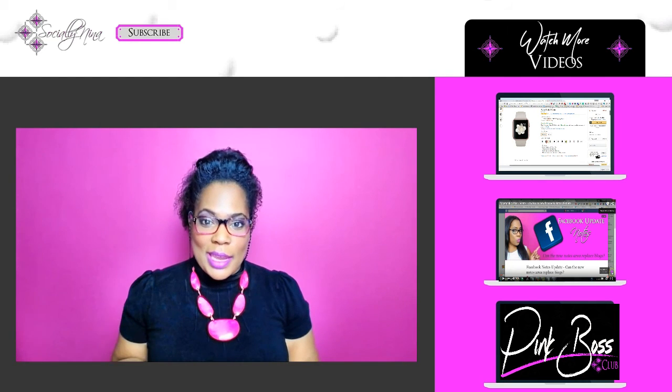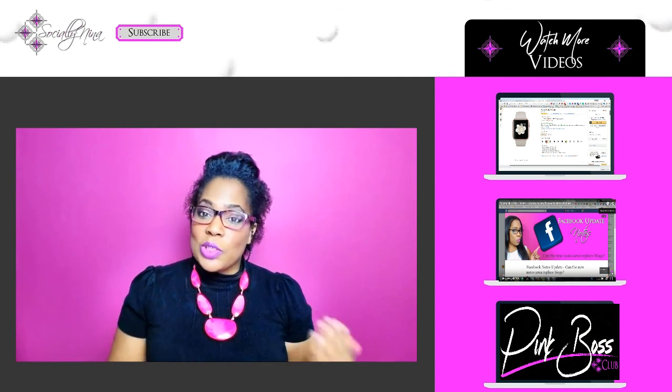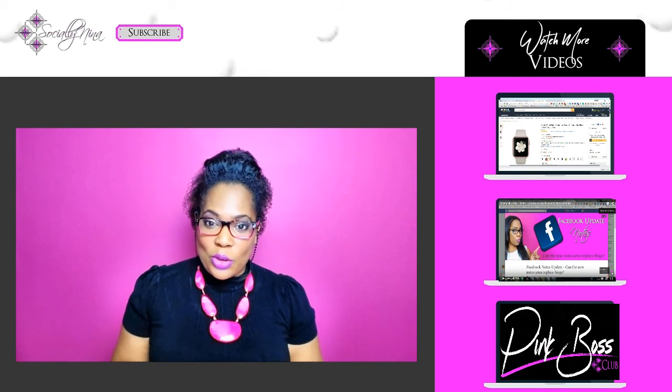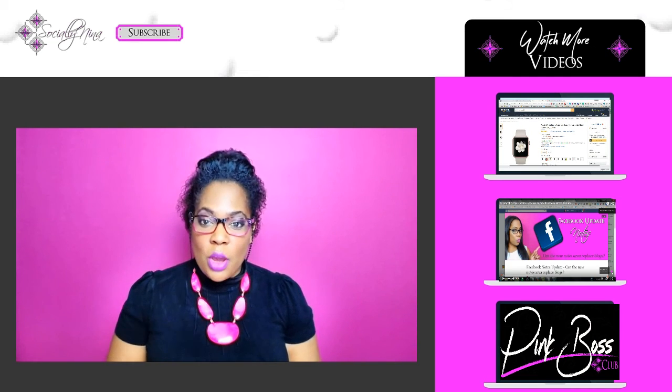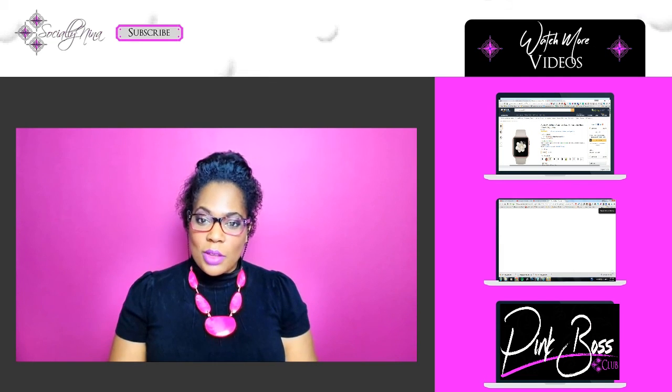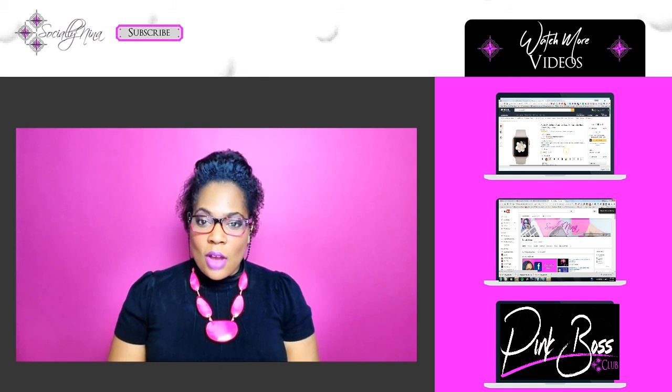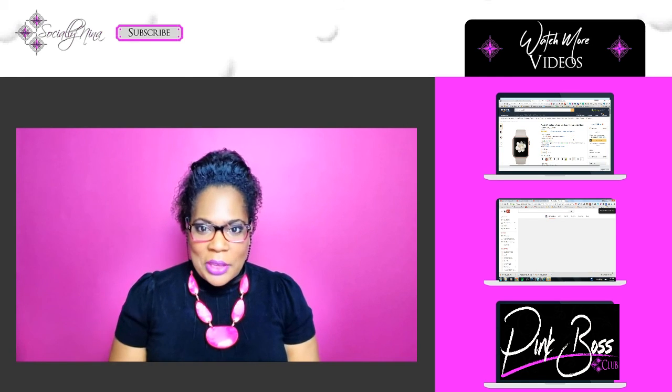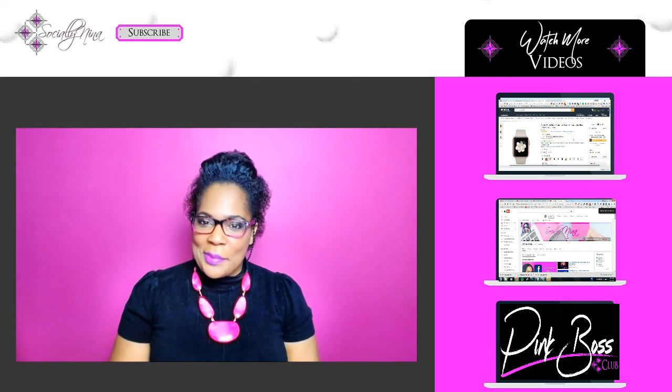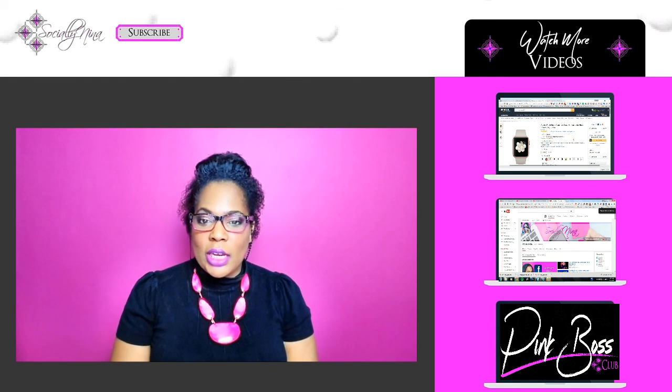So hopefully you've watched both of the videos, one and two, on how to create and how to install your Facebook pixel. If you miss video one, go ahead and click one of the boxes on the side there and go back and create it and come back and install it.